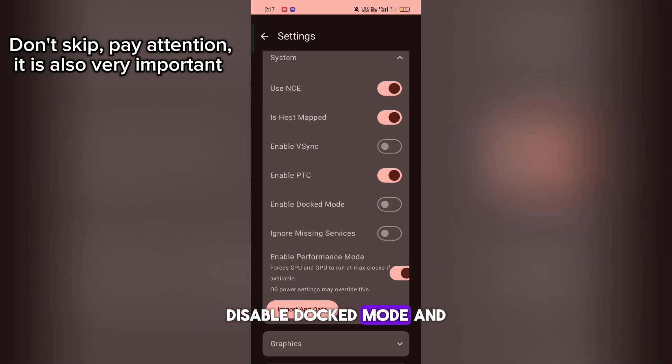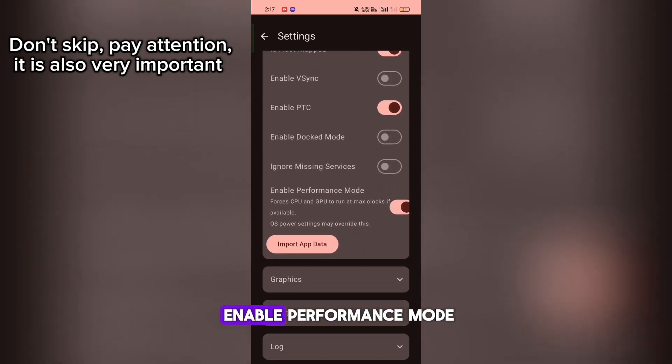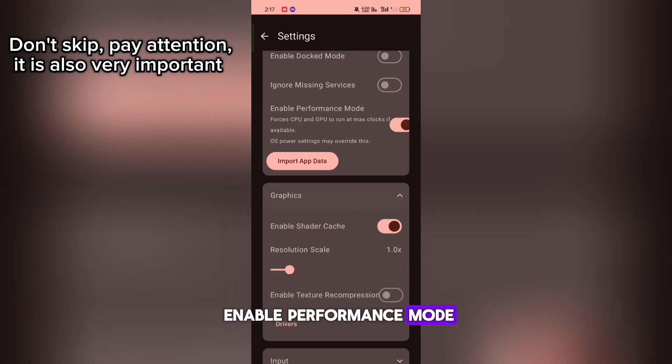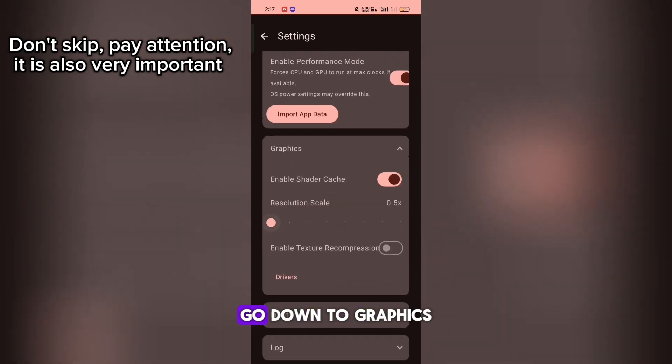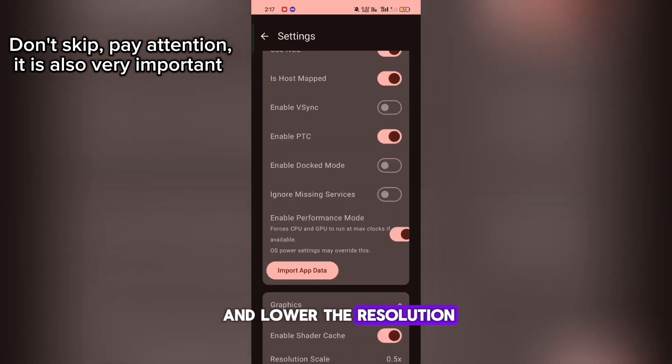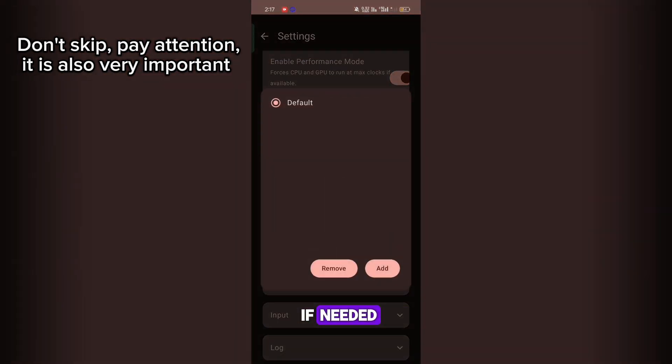Disable Docked Mode and enable Performance Mode. Now, go down to Graphics and lower the resolution if needed.